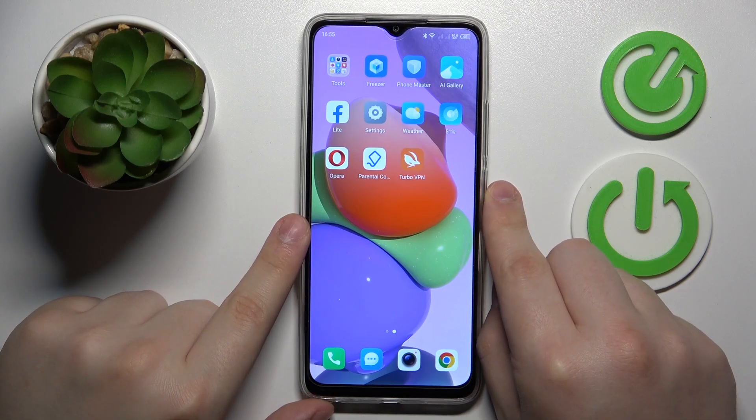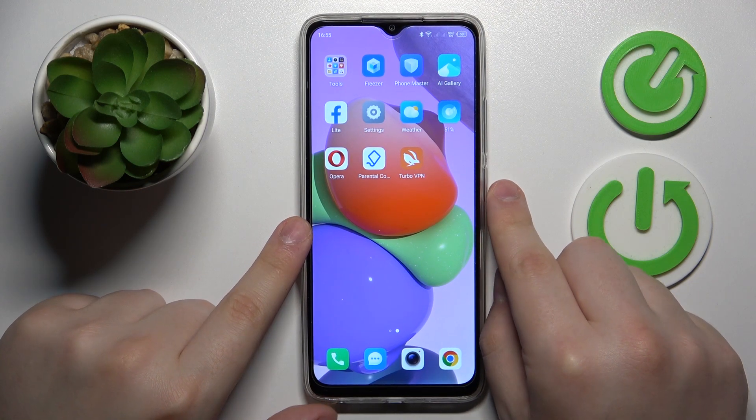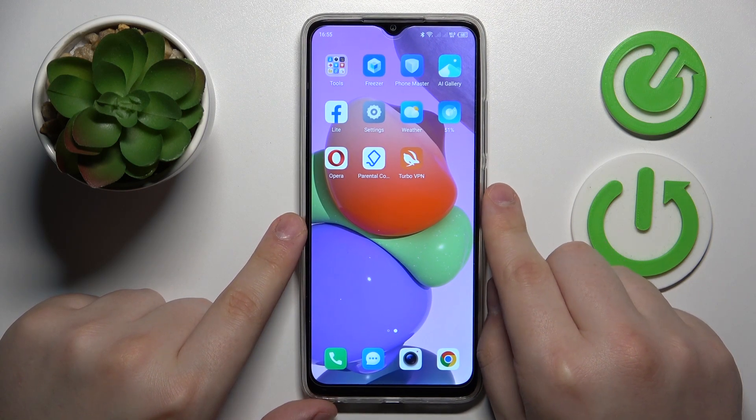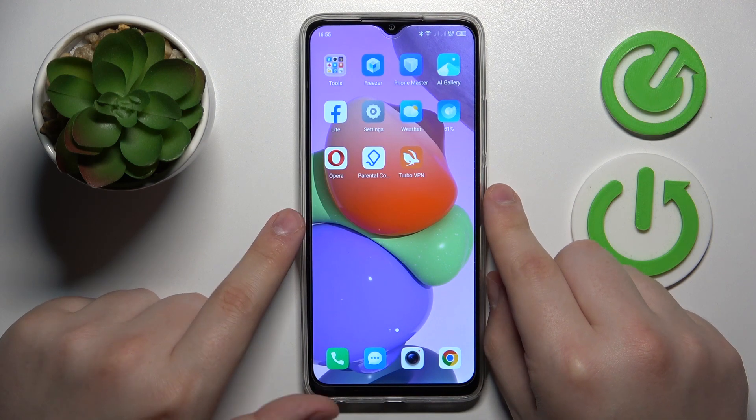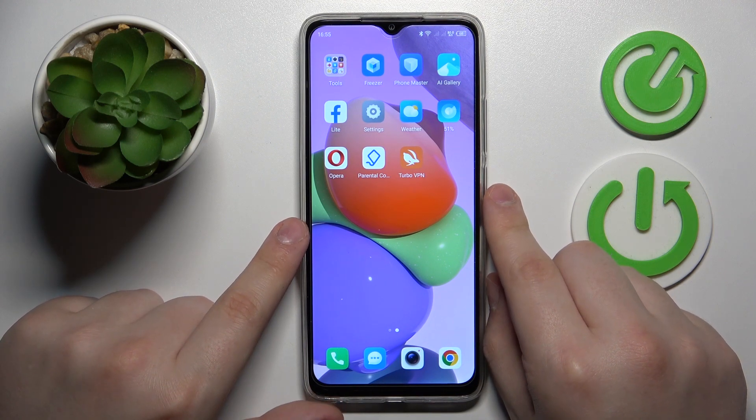This is Technopop7 and today I will show how you can turn off the Block Offensive Words feature of the Gboard keyboard on this device.